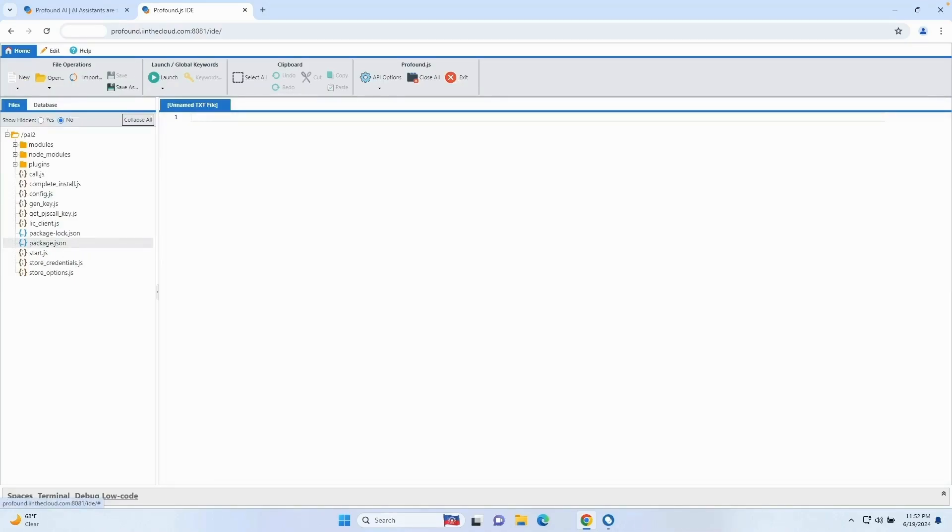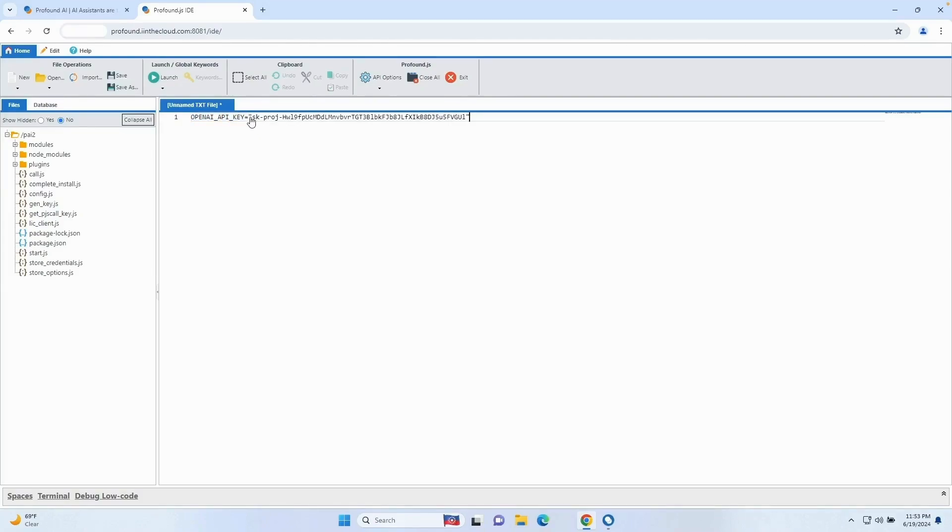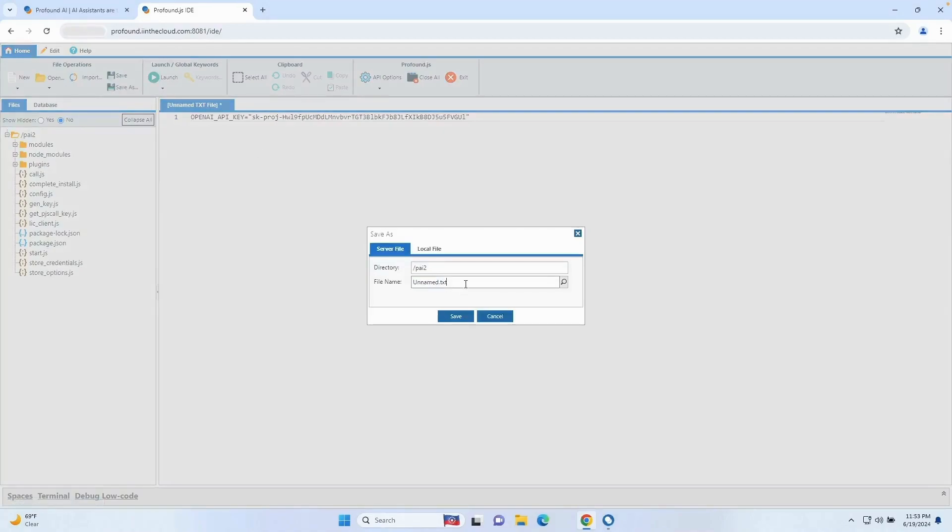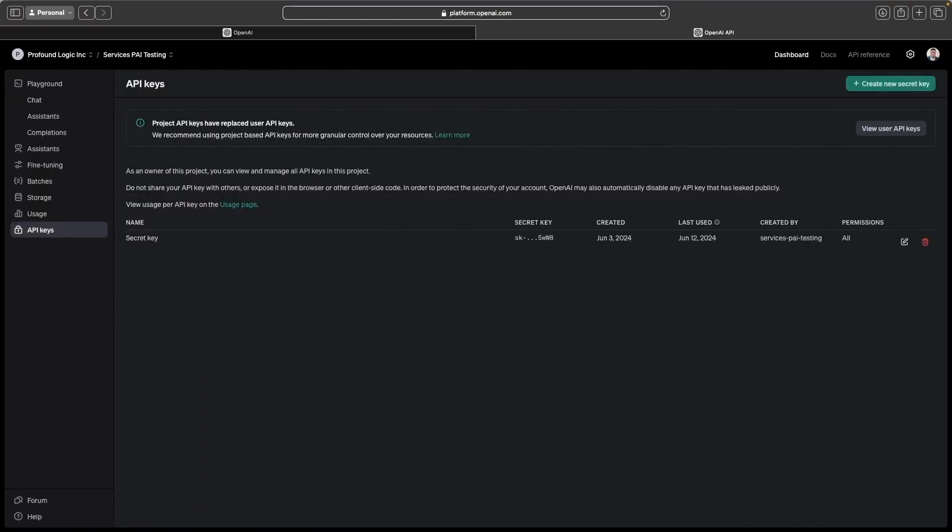And what we're going to do here is create a .env file. For those of you not familiar with Node.js and .env files, it's basically a way to store environment variables and have them persist while the server is up and running. So I'm going to paste in my API key along with the variable name, which is going to be OPENAI_API_KEY equals, and in quotes, you want the API key that was created earlier on the OpenAI website. I'm going to click Save As and name it .env. Now what we're going to do is restart the Profound AI server in order for this to take effect.